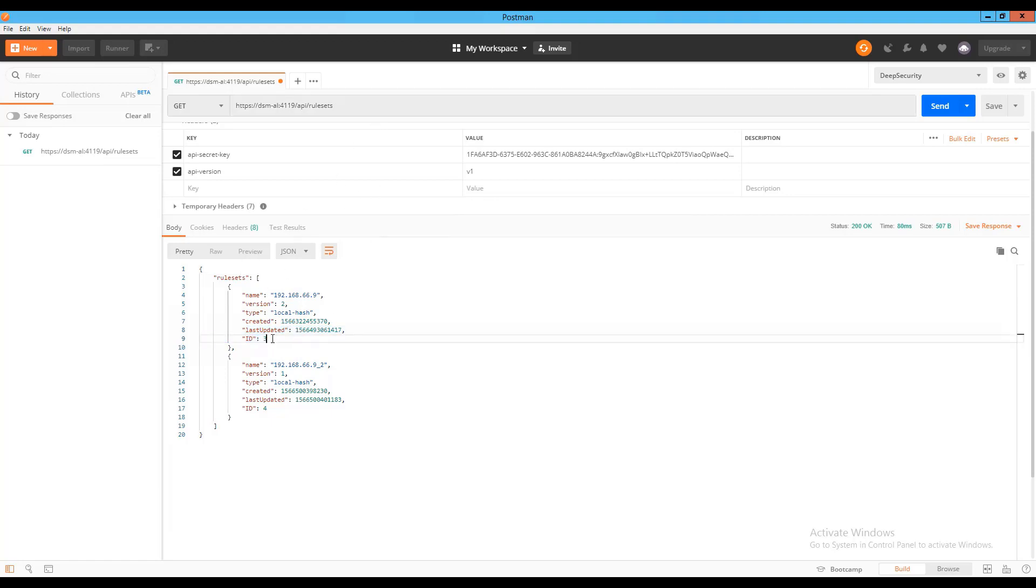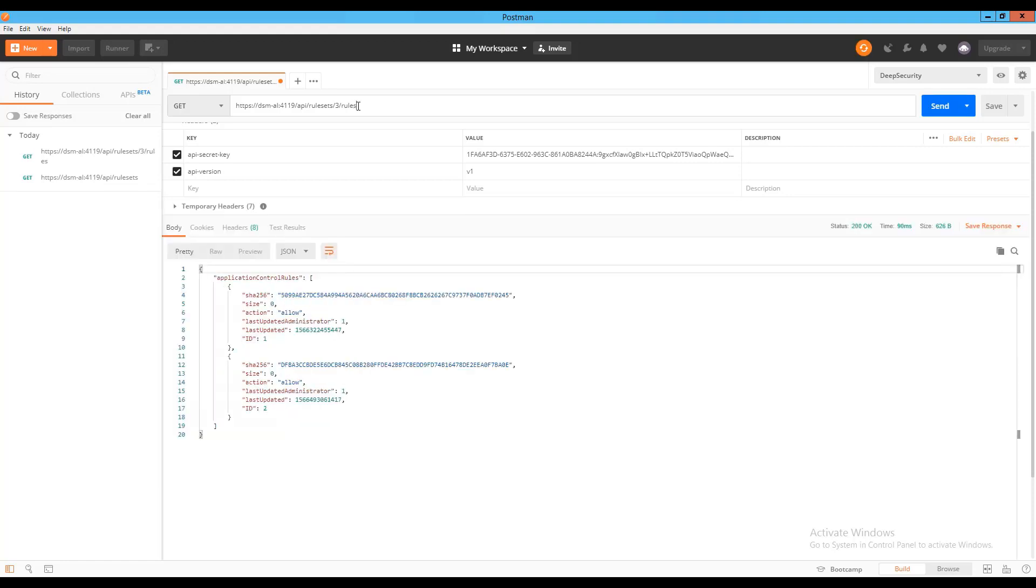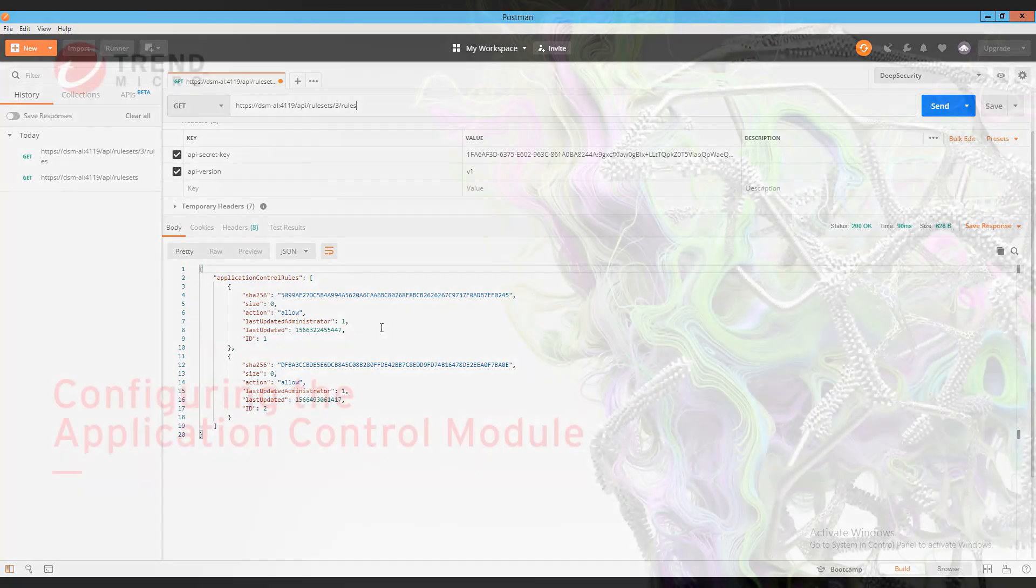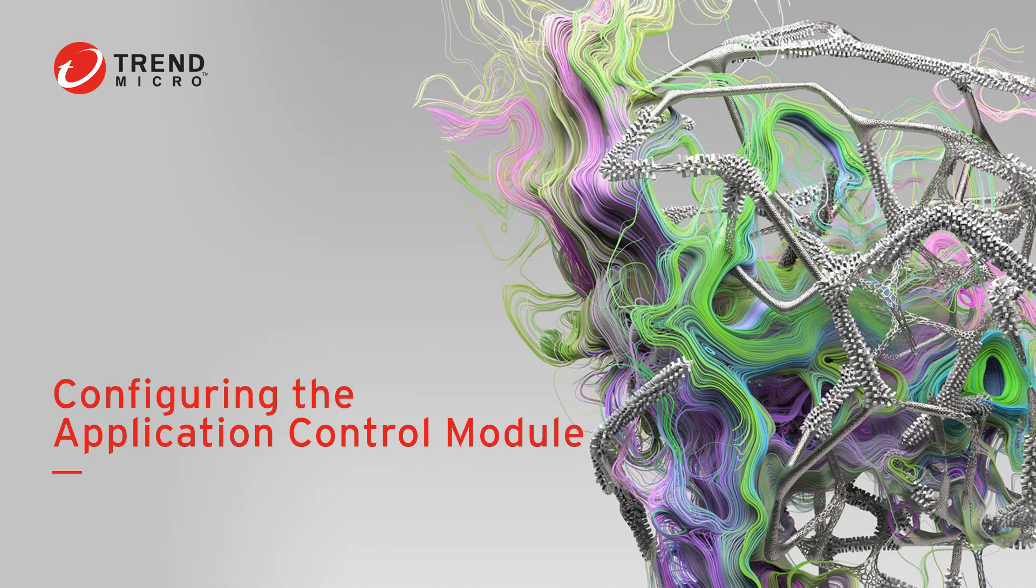If I take the ID and place that in the URL of the get request followed by slash rules, I am returned the hash values of the rules that make up the ruleset with the action to be taken for that application. I've included links to additional documentation in the video description that provide detailed information for using the deep security API to customize the application control module and rulesets.